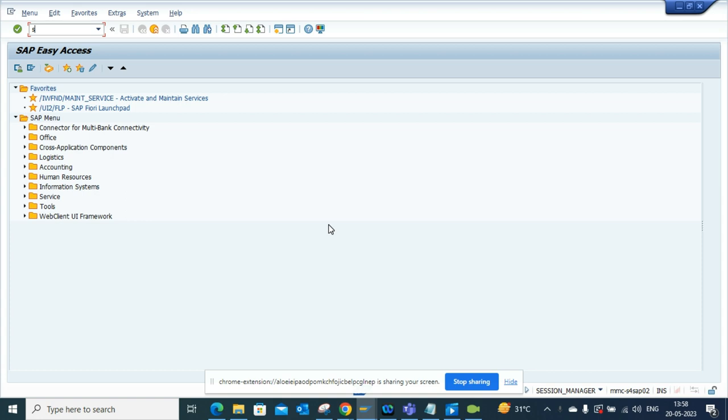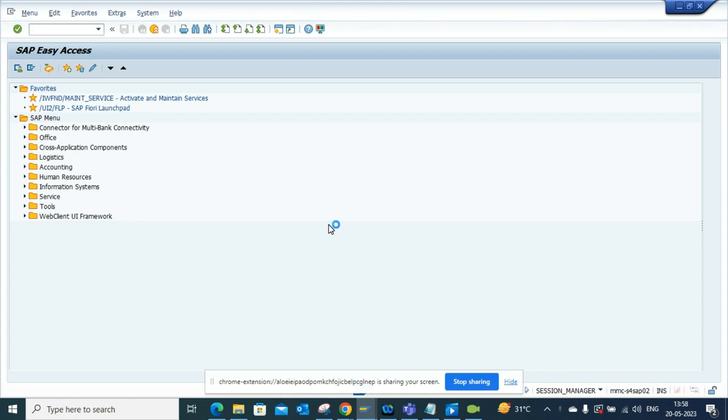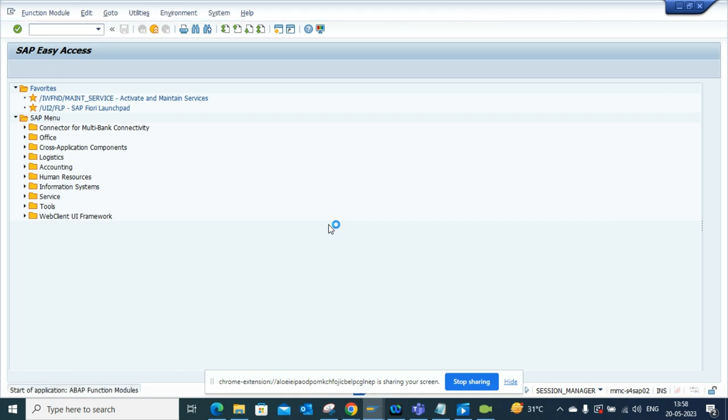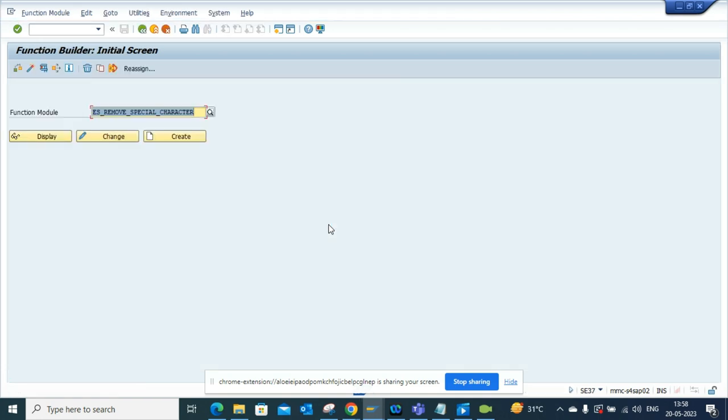If you go to SE37, there's a standard function module that you can use instead of writing all those codes to get rid of special characters.